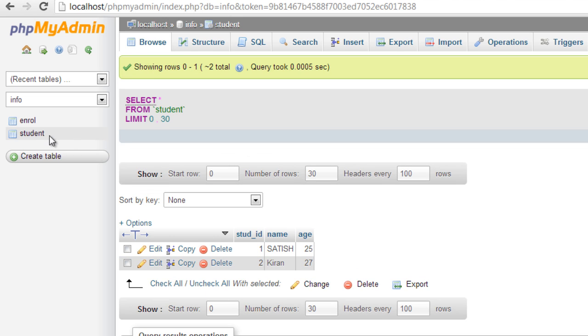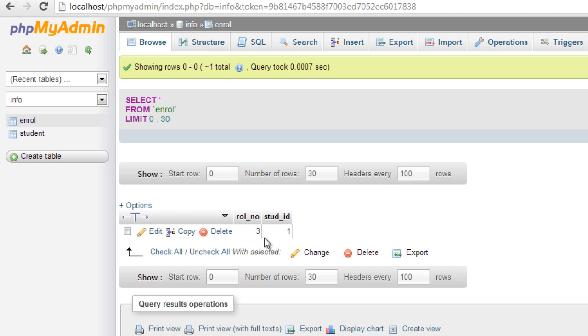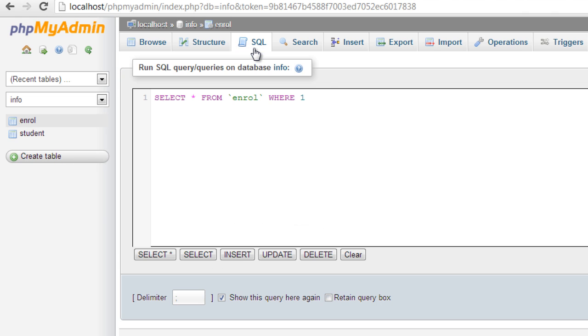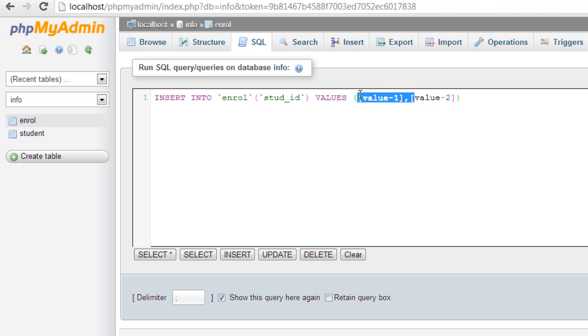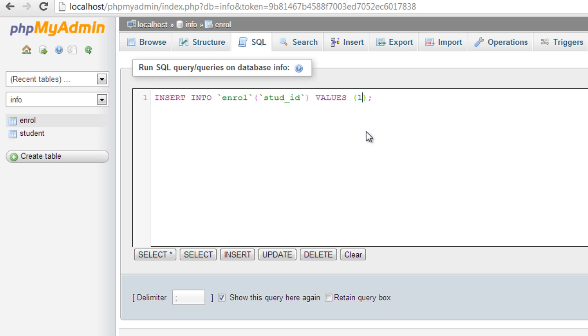Now we have student IDs of one and two. Let's go to enroll table and try to insert something. Now note that it takes only one and two, because student table has only two student IDs - that is, one and two. Other than those values it doesn't take.